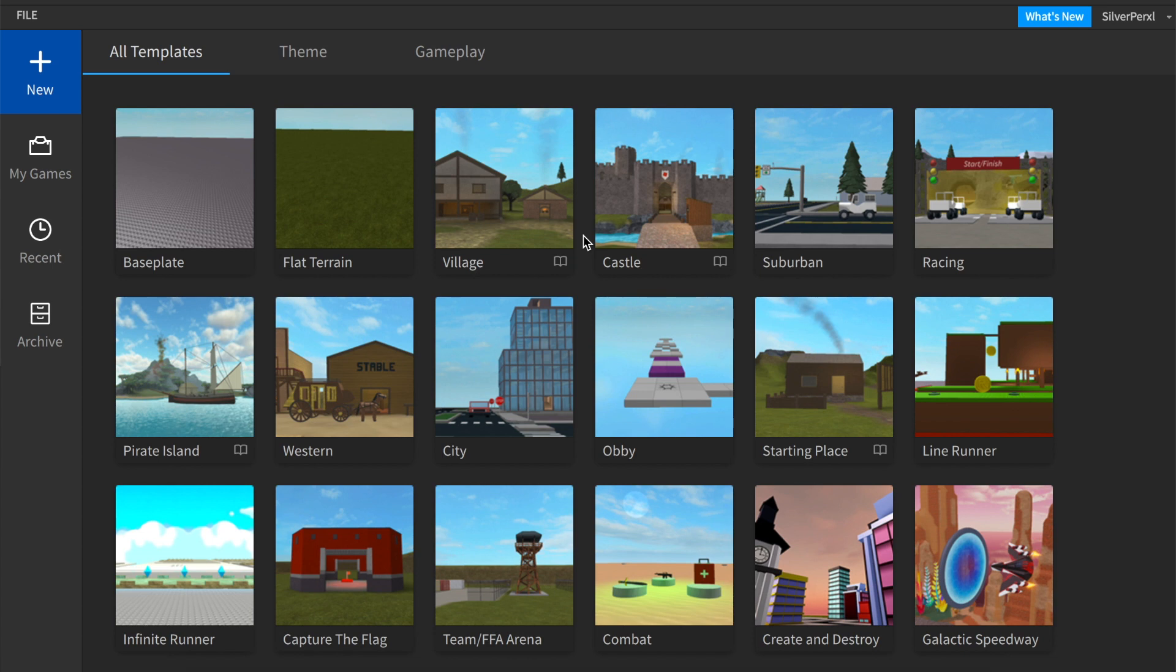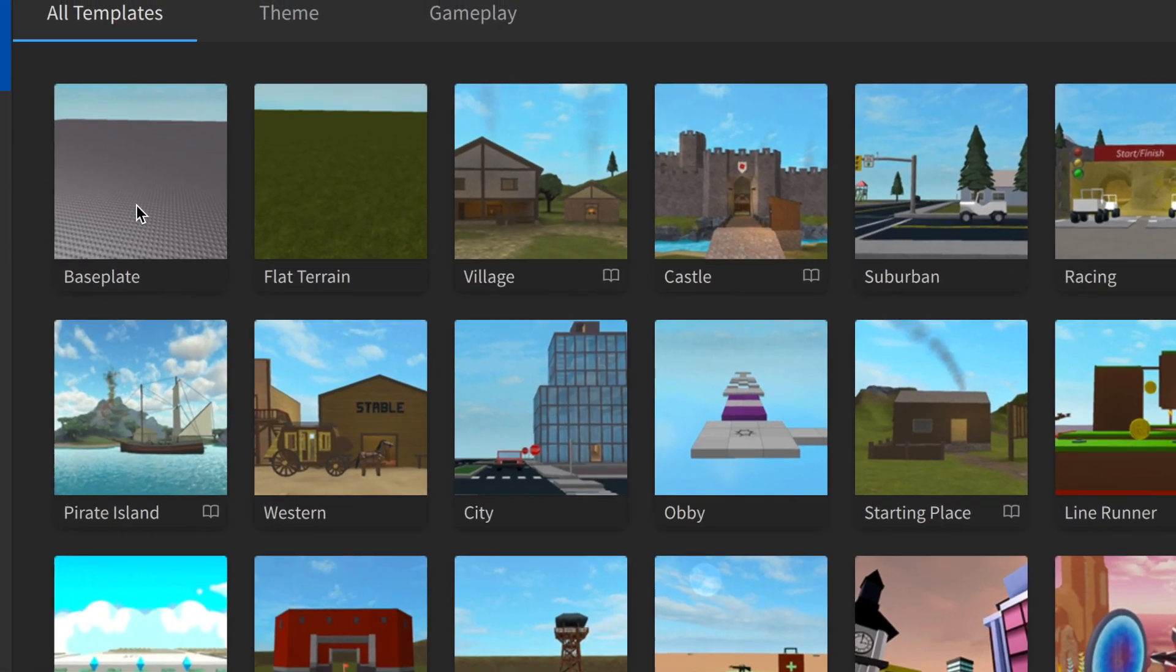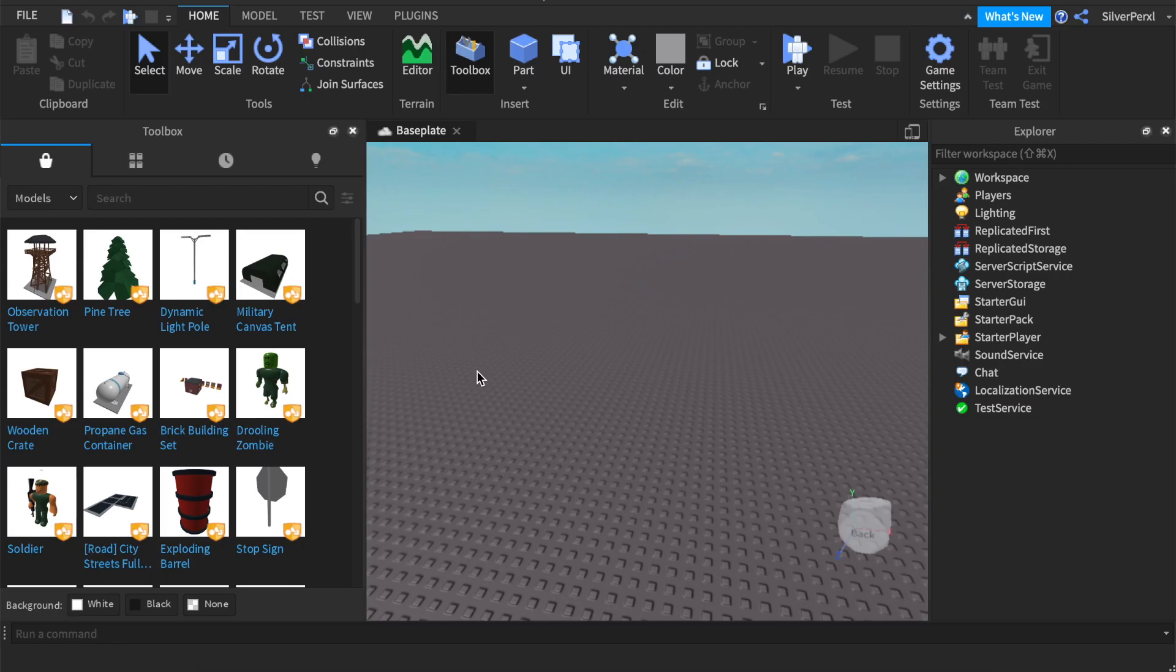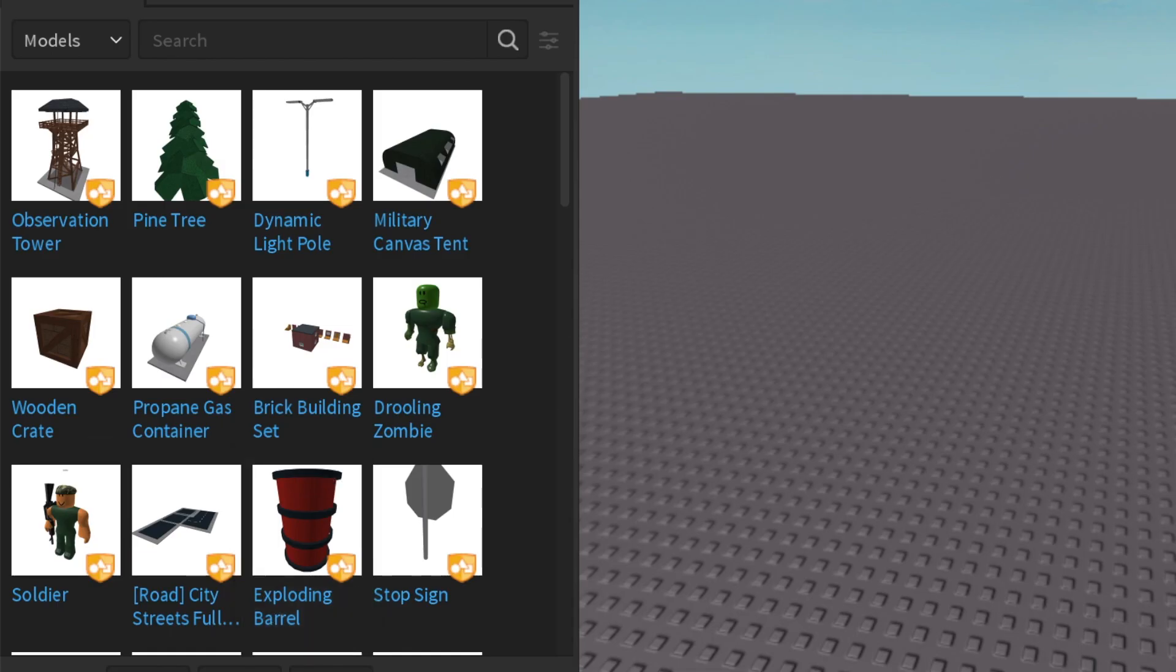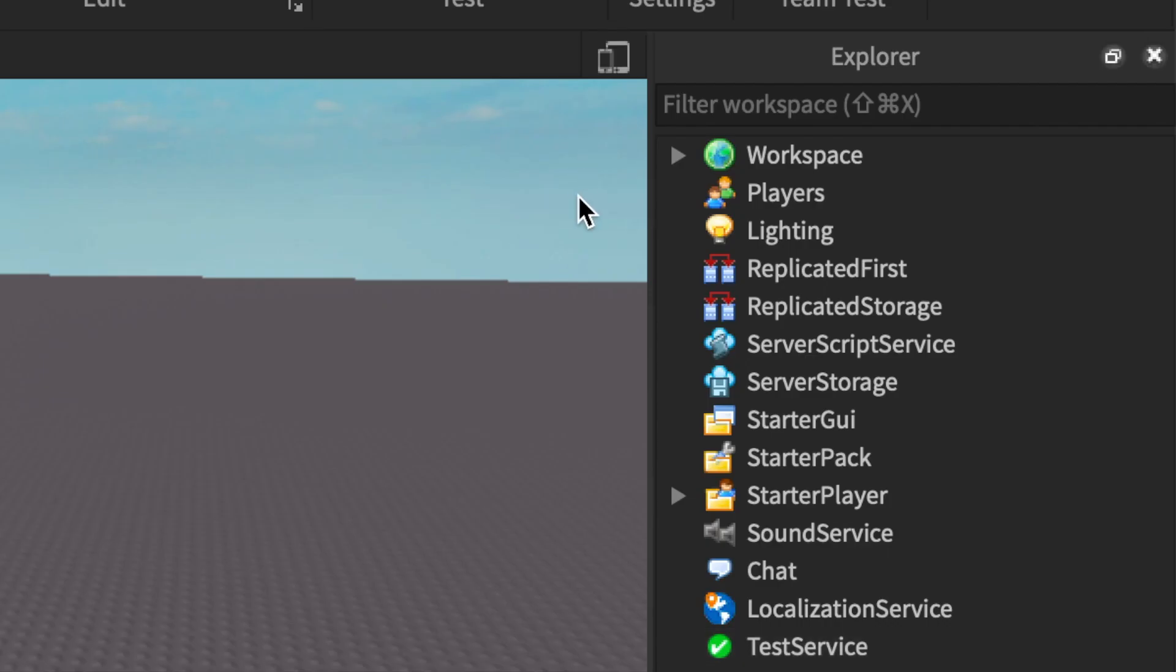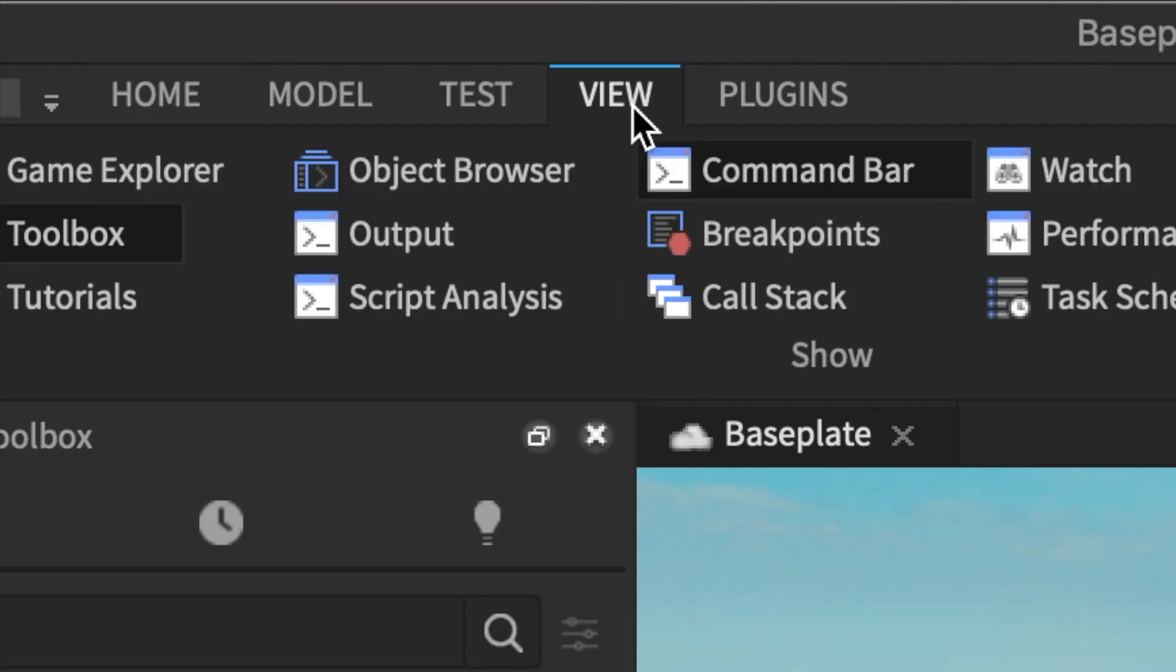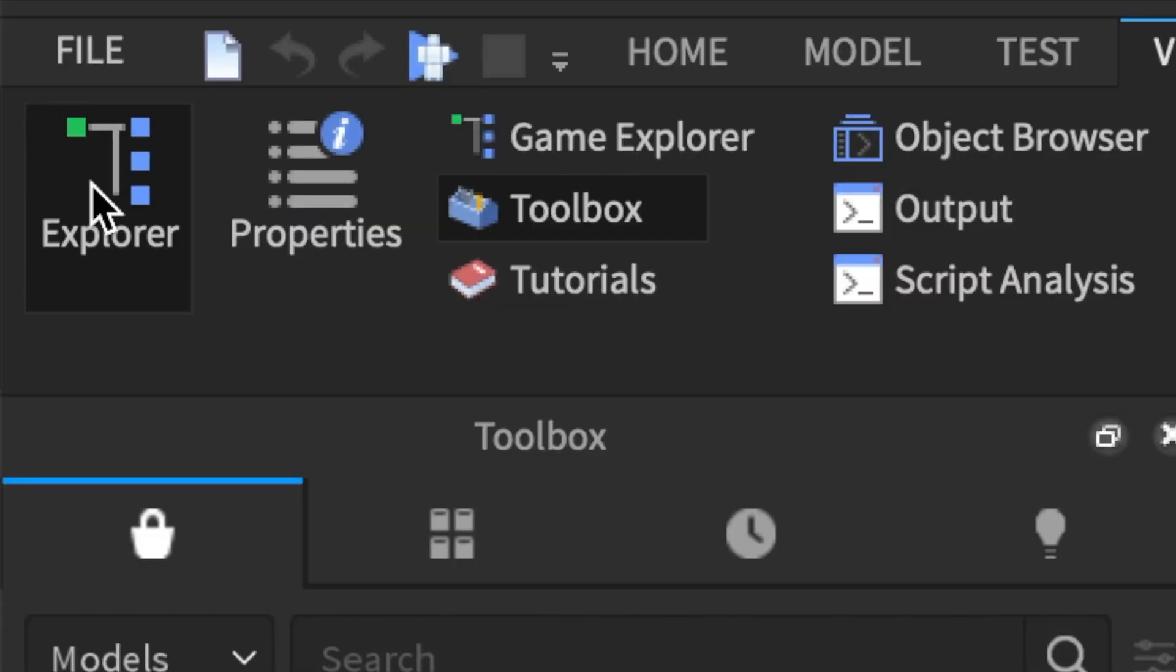The first thing you're going to need to do is open up Roblox Studio and when you're there select the baseplate option. The first thing you need to do once you've loaded into Studio is make sure that you have the toolbox and the explorer open. If they're not open, click View at the top and click Explorer and Toolbox.